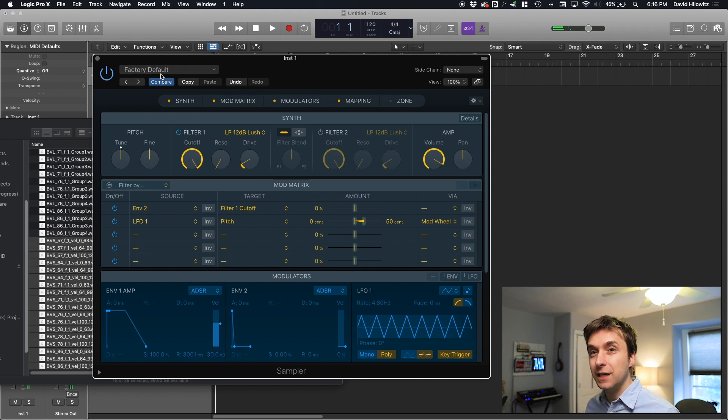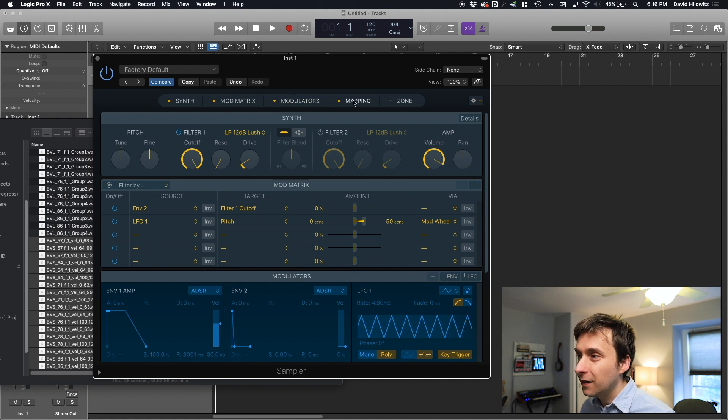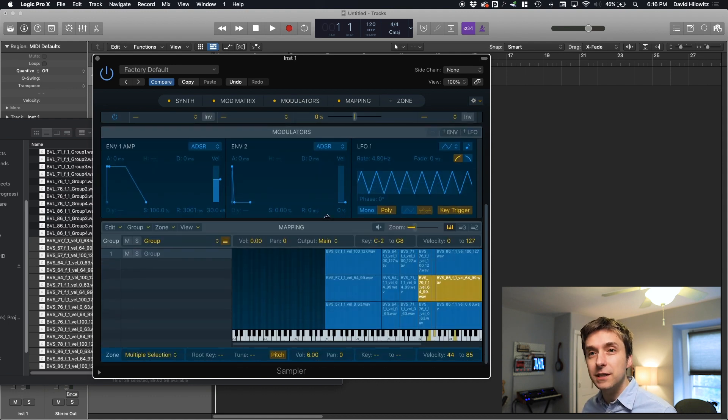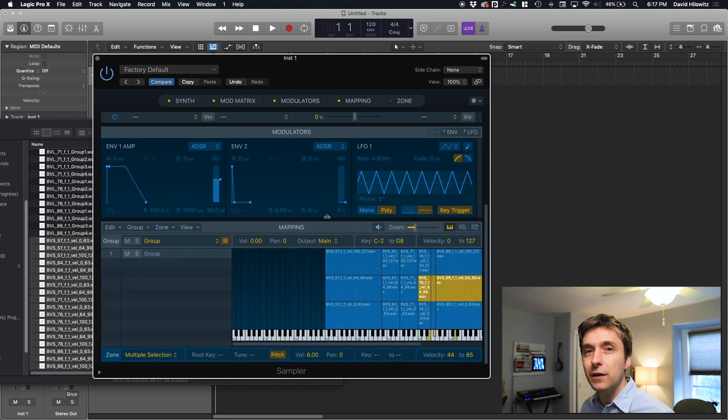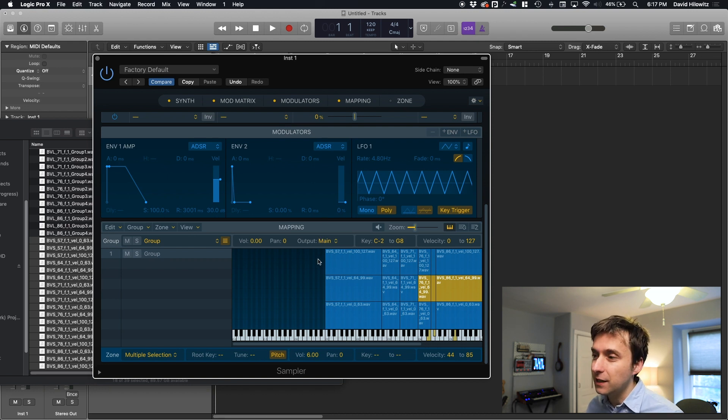That pitch detection thing is pretty killer, though. I mean, being able to actually just drop a bunch of samples in and have it figure out what pitch you're talking about. Like, why does every sampler not have that? That's ridiculous.